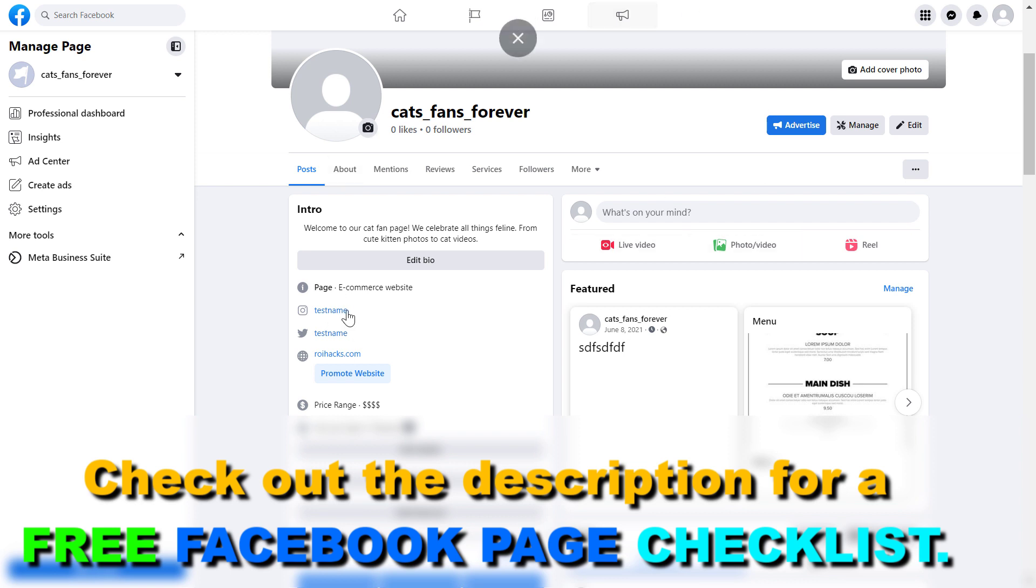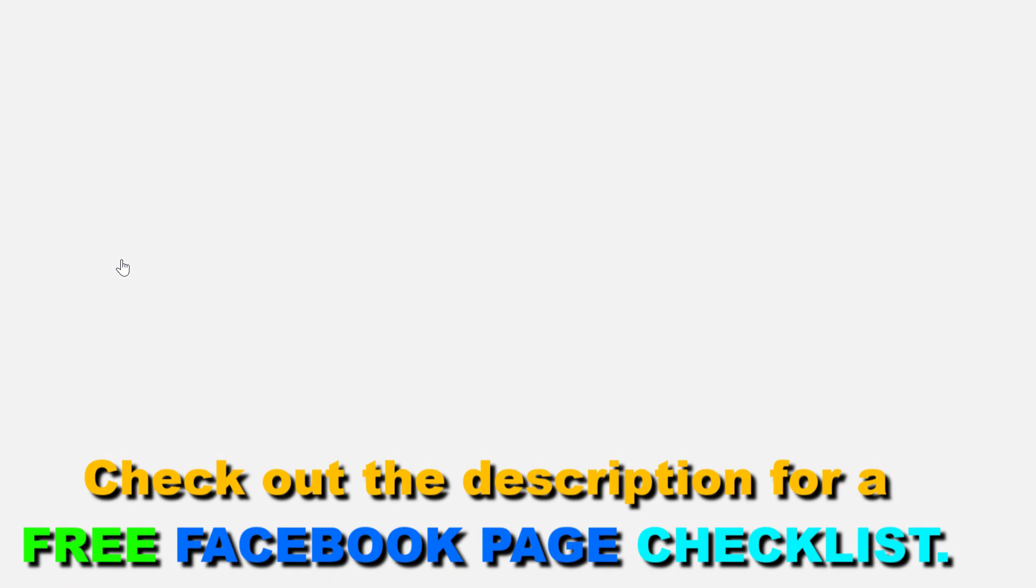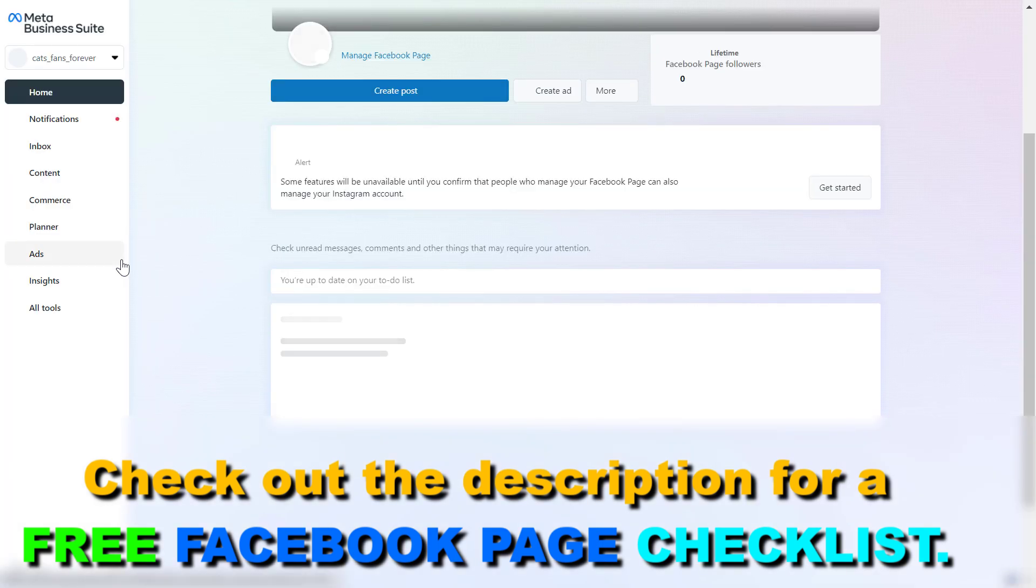All you have to do is open up the Facebook page and we have to open up the MetaBusiness suite of this Facebook page. So we can click on MetaBusiness suite on the left here and this will open up the MetaBusiness suite of this Facebook business page.